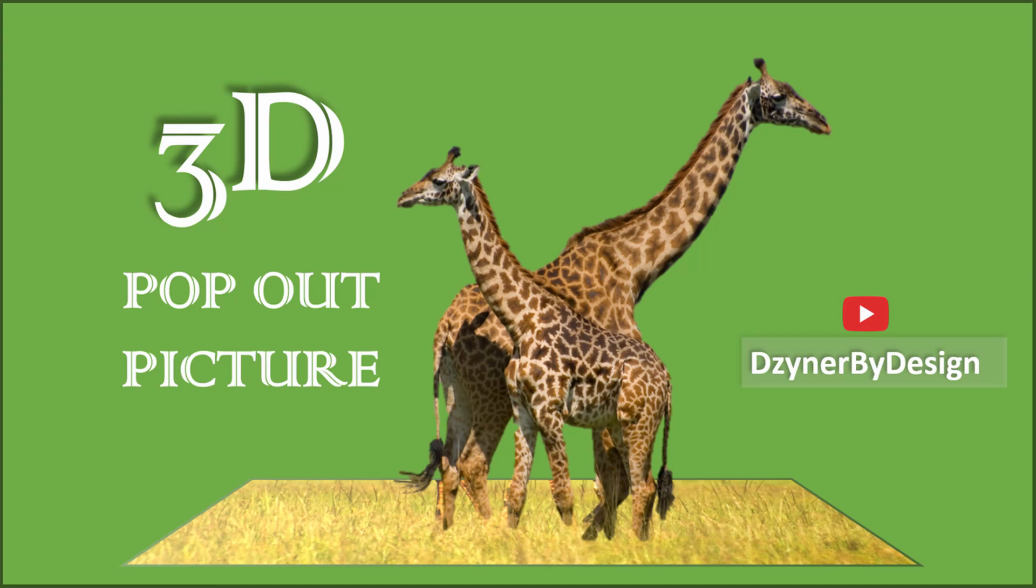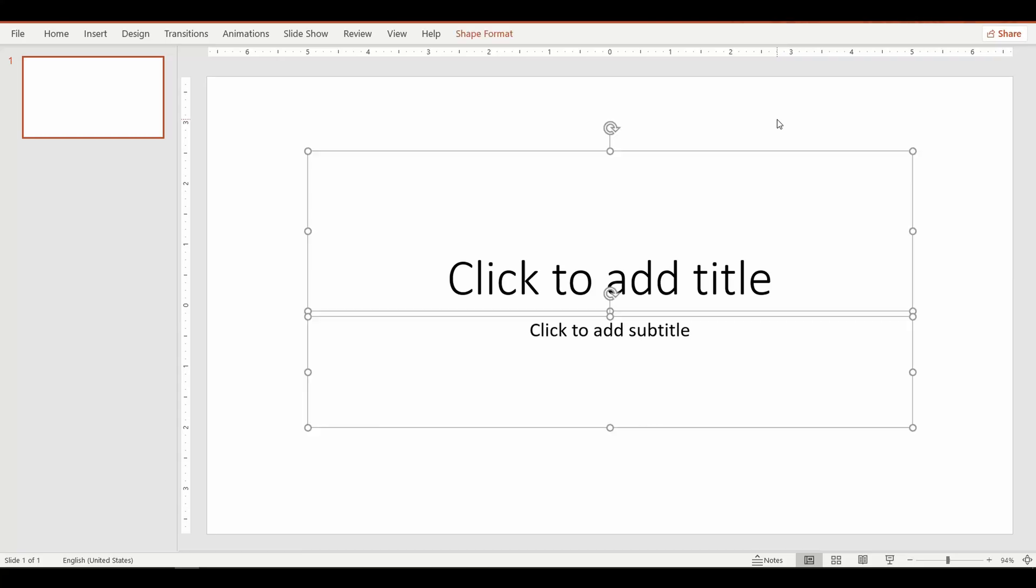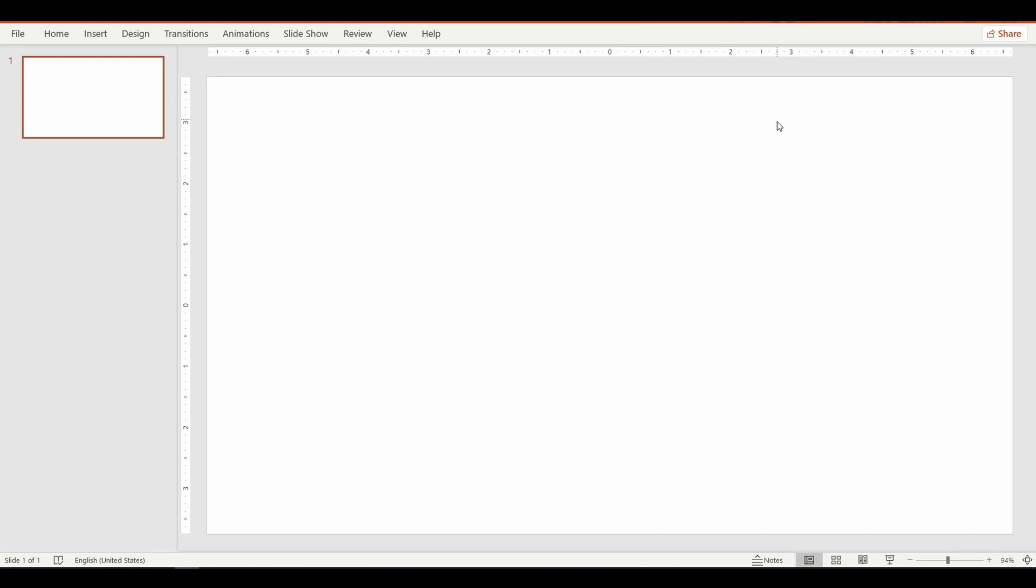Hey, hello and welcome to another session with Designer by Design. Today we are going to see how to render a picture like a 3D pop-out. To start with, we need a background image.